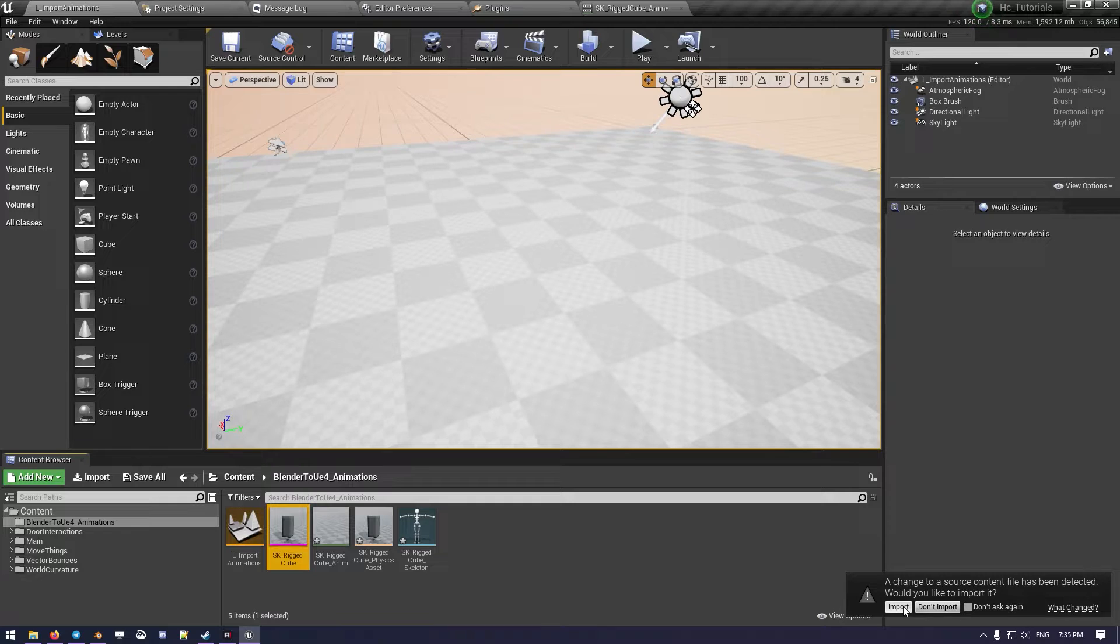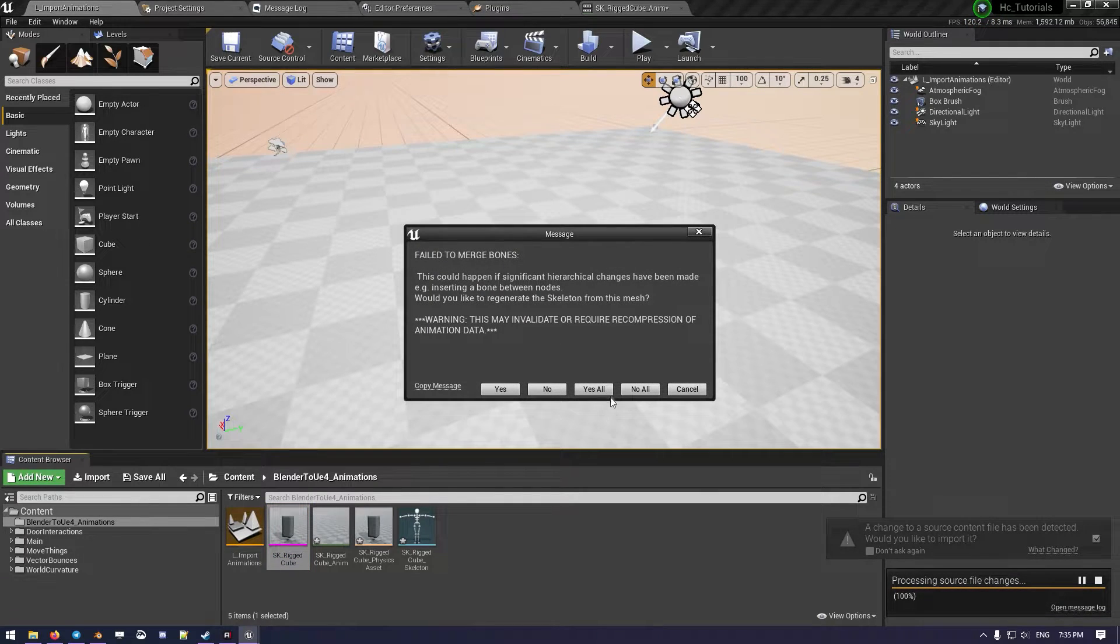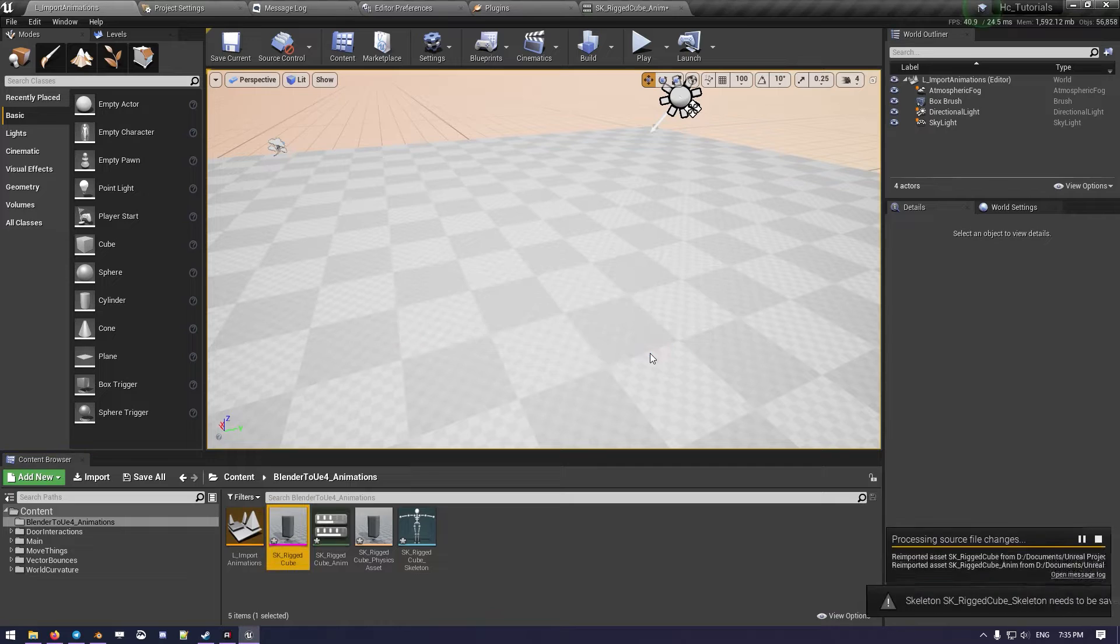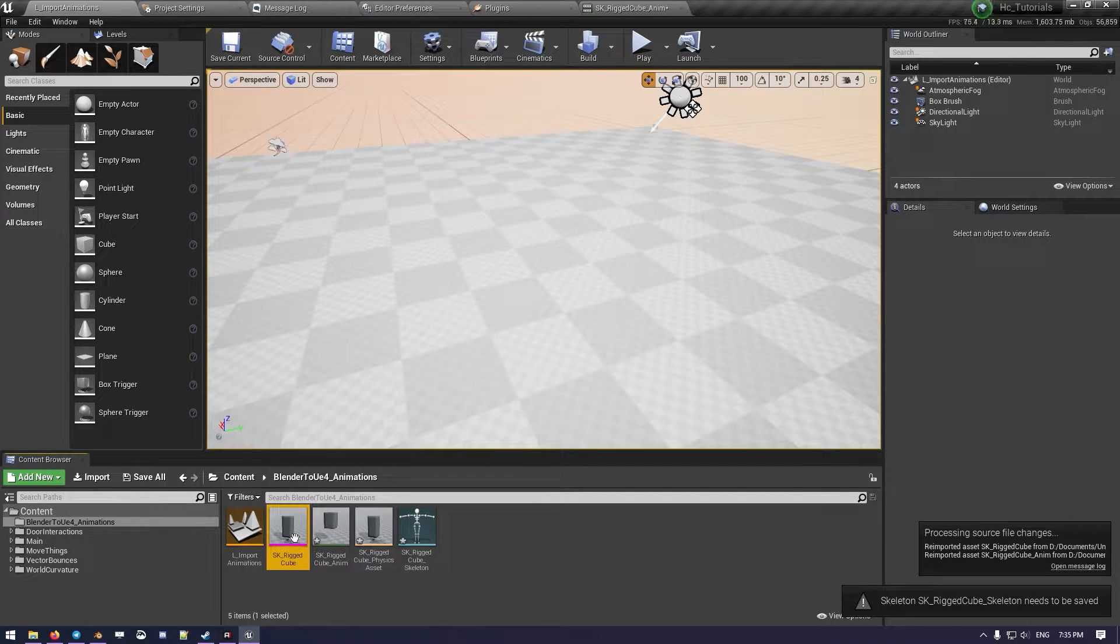Now, this will not fix anything, as you can see. We can even do like Yes All, and Yes. And now, okay, it's fixed.